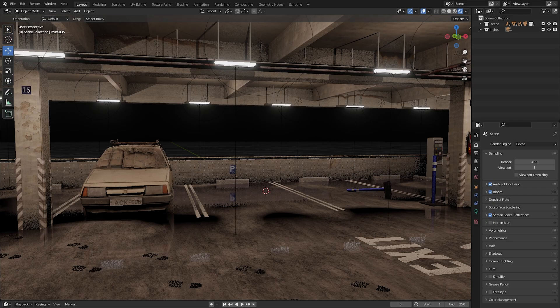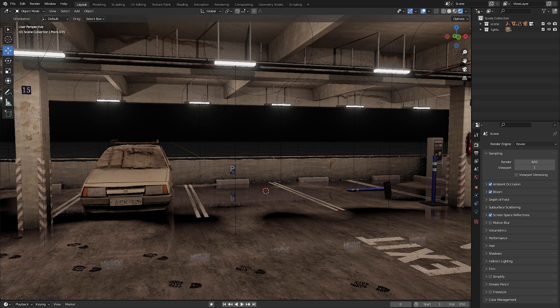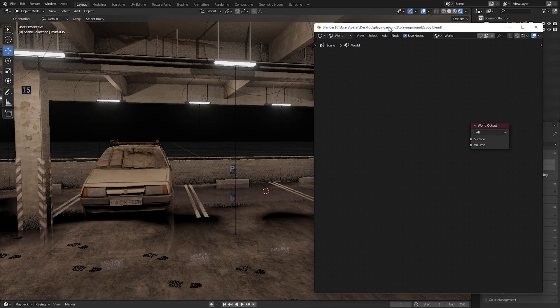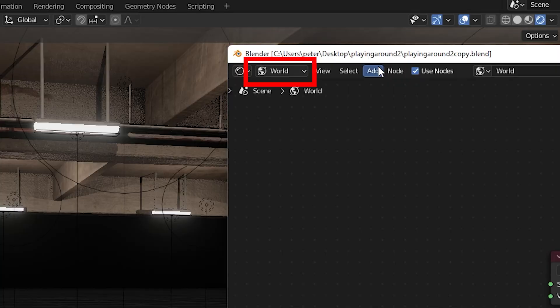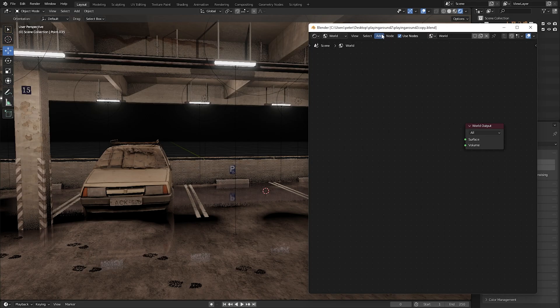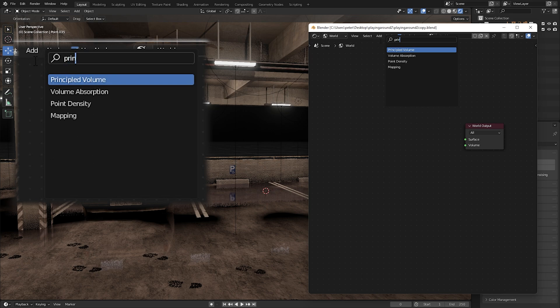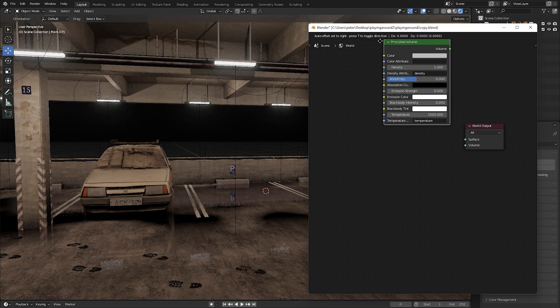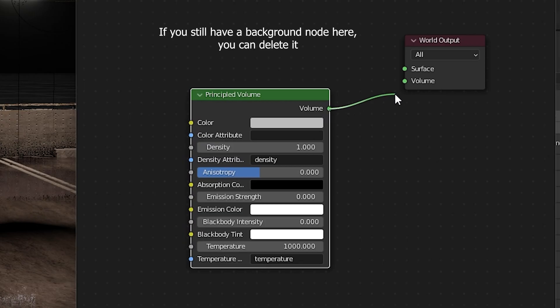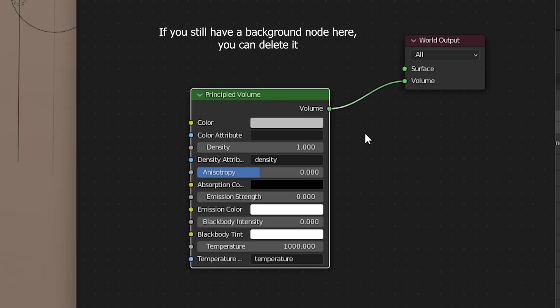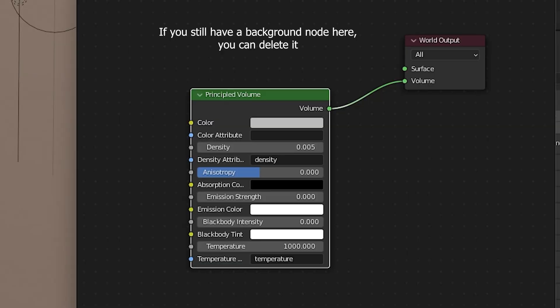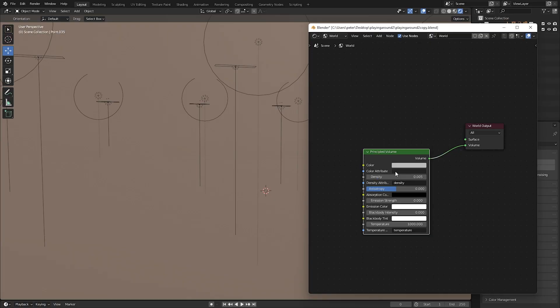Now we are going to make our scene look more cinematic by adding volumetric fog into our scene. Open the world output in the shader editor and add a principal volume to the world output. Set the density of the principal volume somewhere between 0.005 or 0.01.